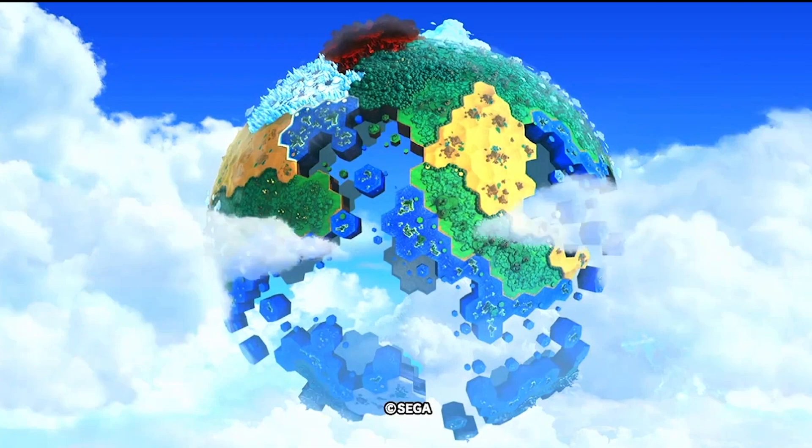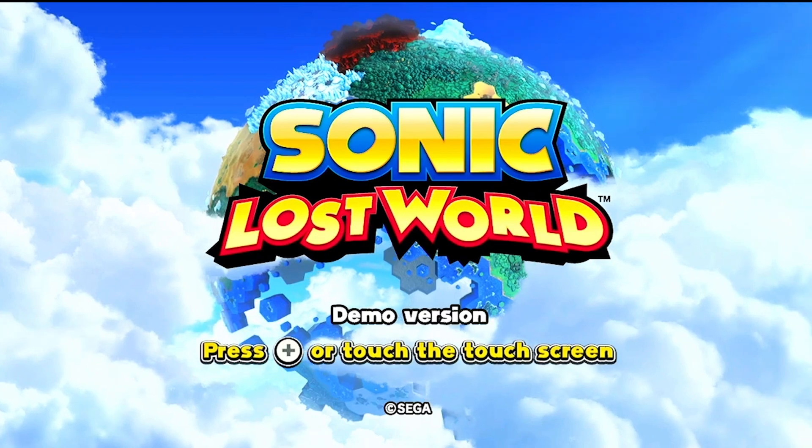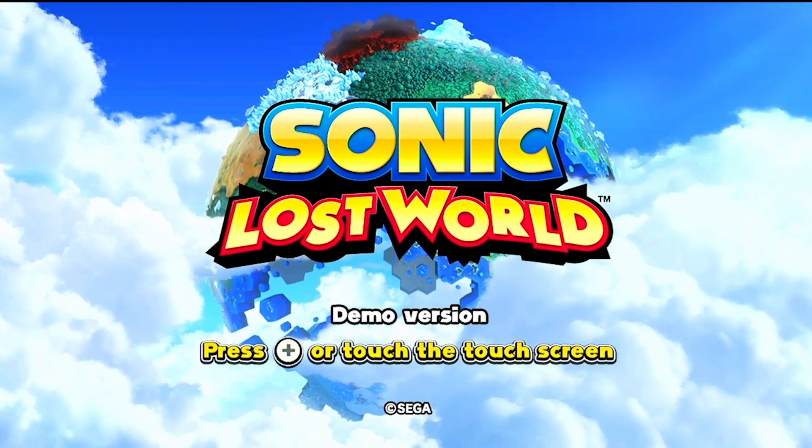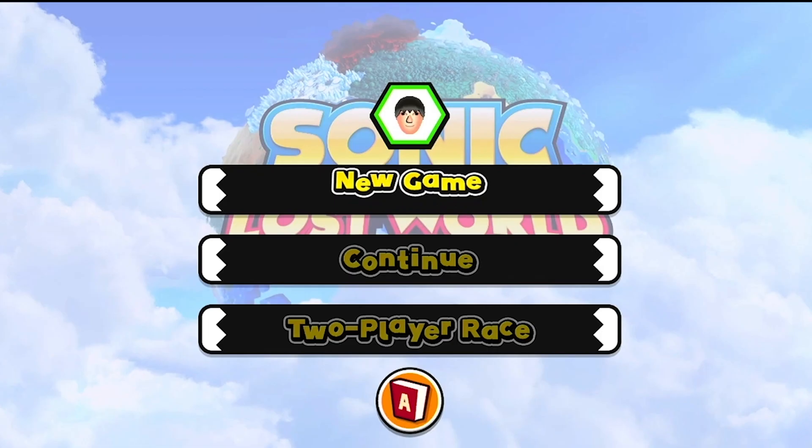All right, perfect. So it looks like everything is good. Go ahead and go through to the game.